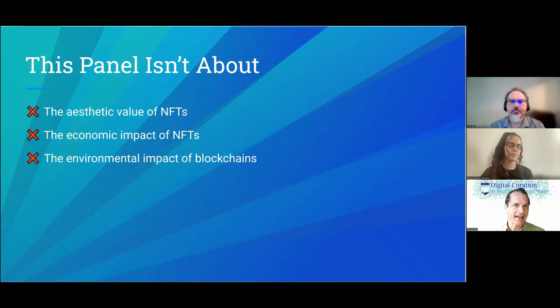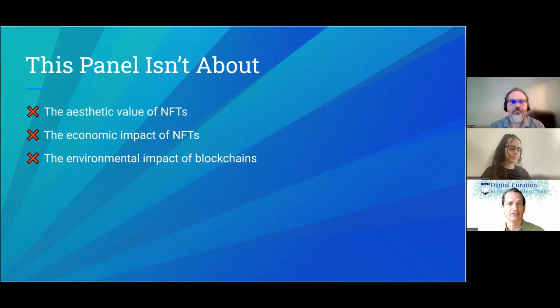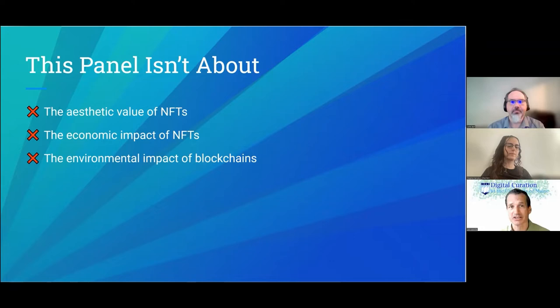This panel is not going to be about the aesthetic value of NFTs — are monkey JPEGs as good as Nam June Paik? It's also not about the economic impact of NFTs, whether web3 promises a more egalitarian art world or reinforces the same hierarchies. It's also not about the environmental impact of blockchains, which is a significant topic we just don't have time to deal with today.